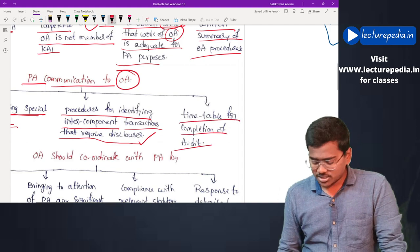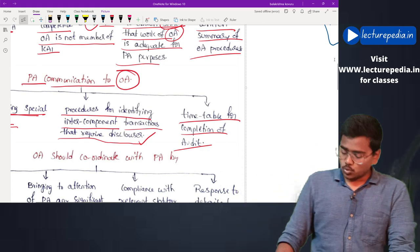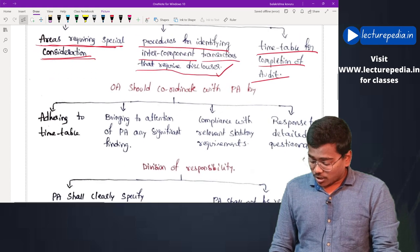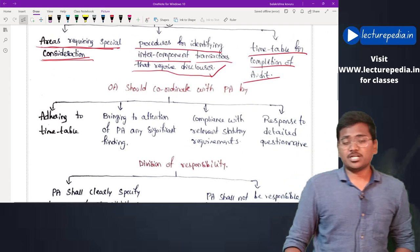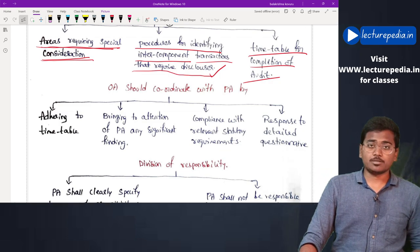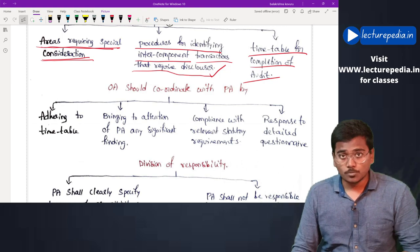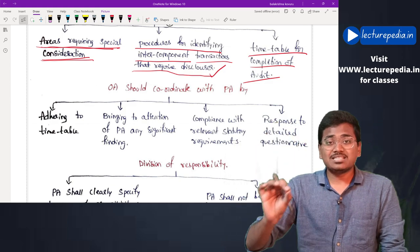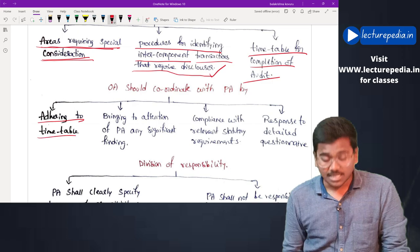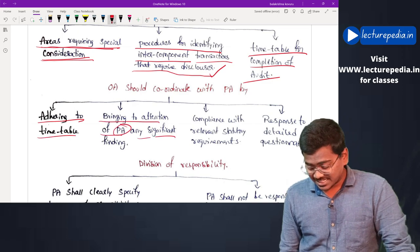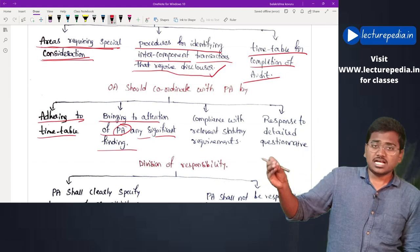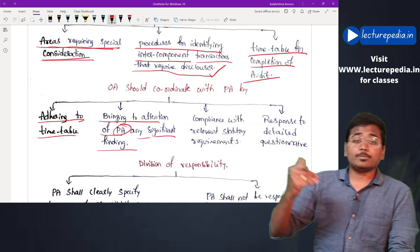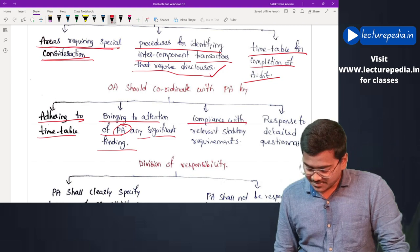Third, the timetable for completion of the audit — what is the time limit within which the other auditor has to complete his work. The other auditor must coordinate with the principal auditor by adhering to the timetable and completing his work within the allowed time. He must also bring to the attention of the principal auditor any significant findings discovered during his audit.